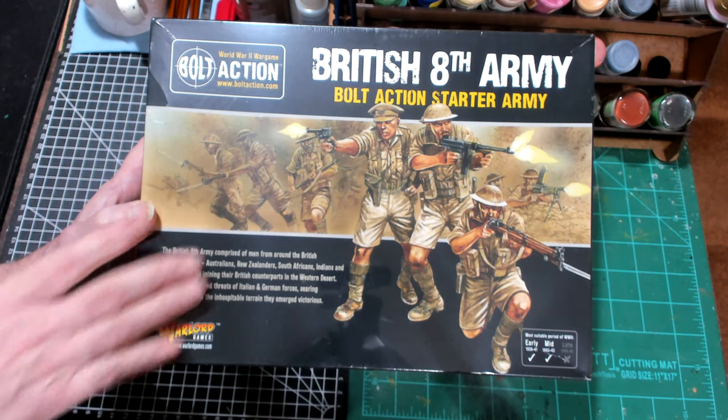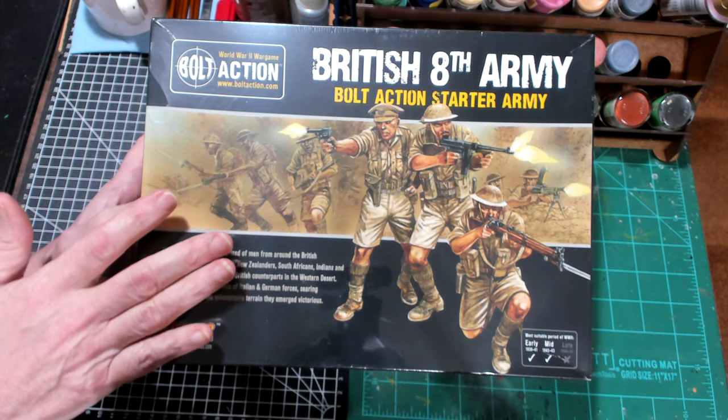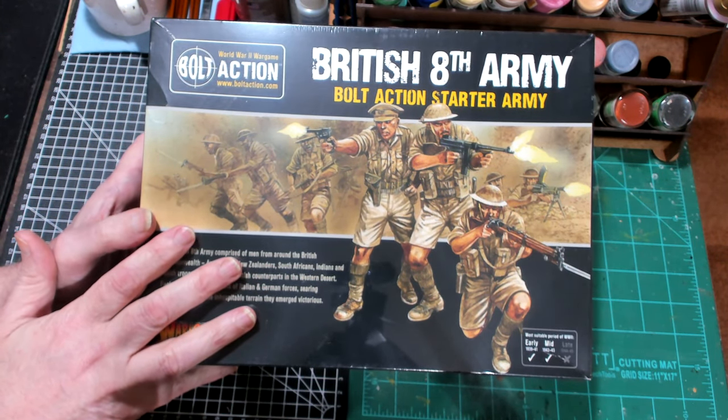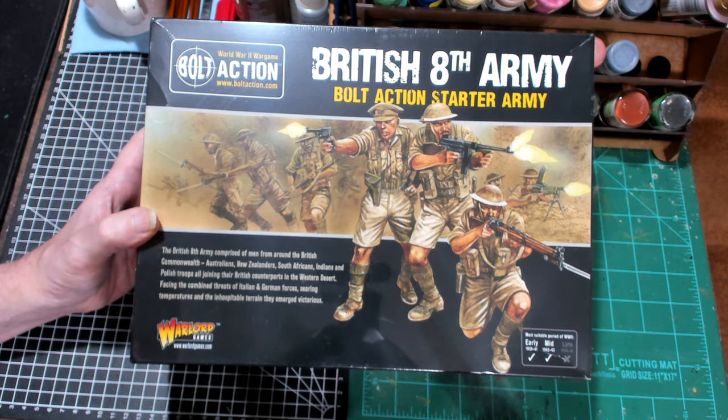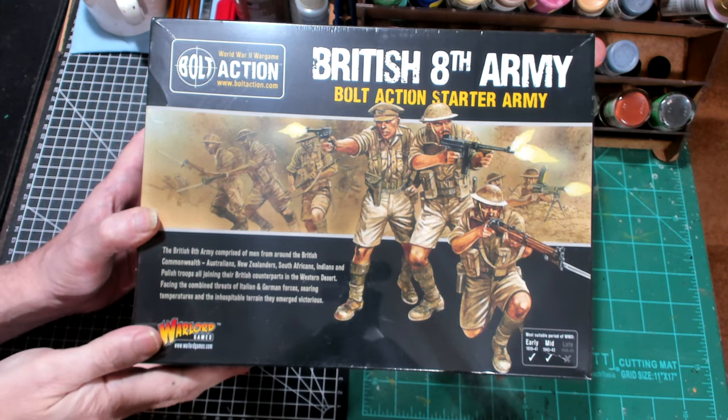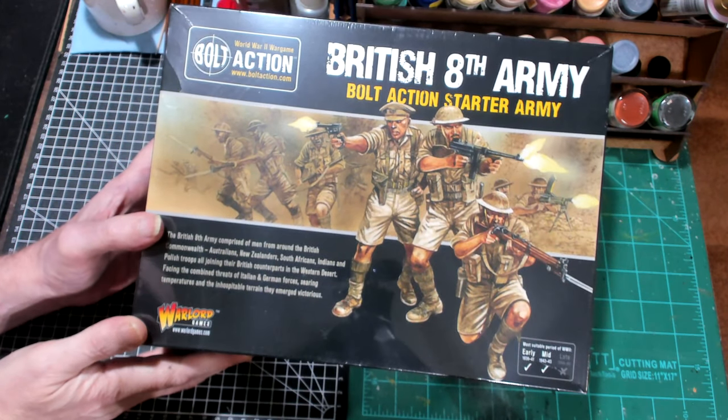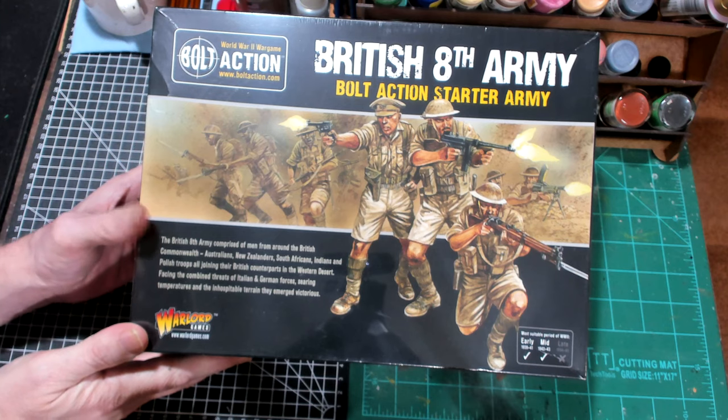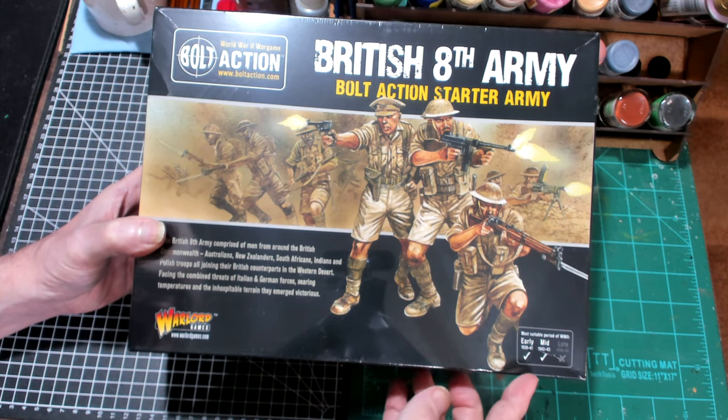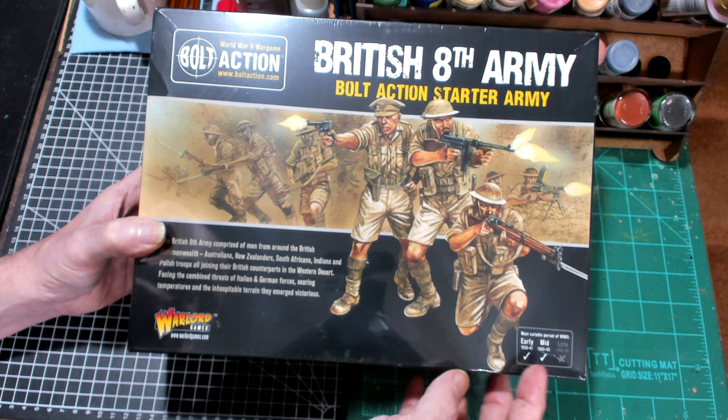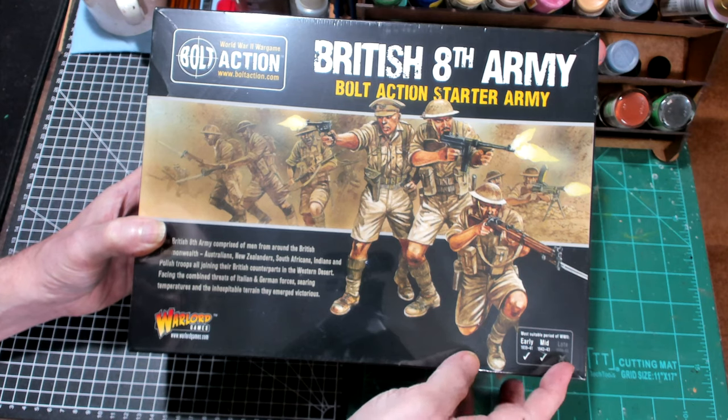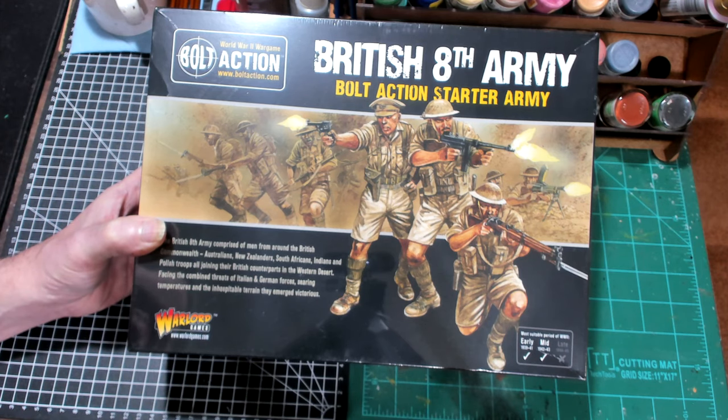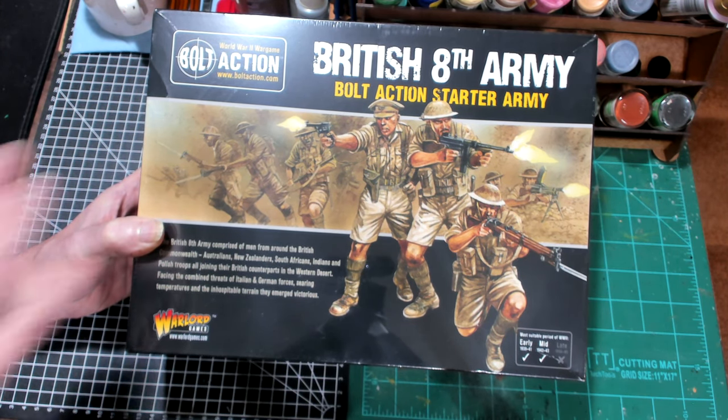But this is the 8th Army, so this would be the desert. This would be the guys that fought at Tobruk and El Alamein. The guys that fought the Afrika Korps. And it gives you an era - it says early and mid, but not late, so this is kind of like an early setup to the British.